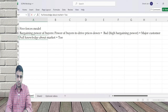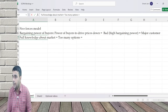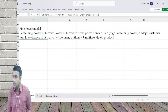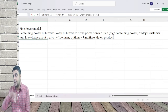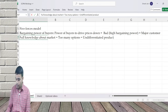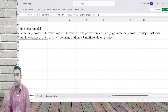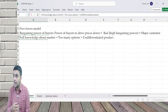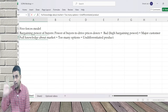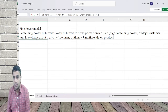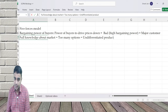Another factor: too many options. If I have many options and the product is undifferentiated - there's nothing unique about the product - then if you come to me and don't agree to my price, I say okay, I'll go to the next guy. Undifferentiated products increase the bargaining power of buyers significantly.